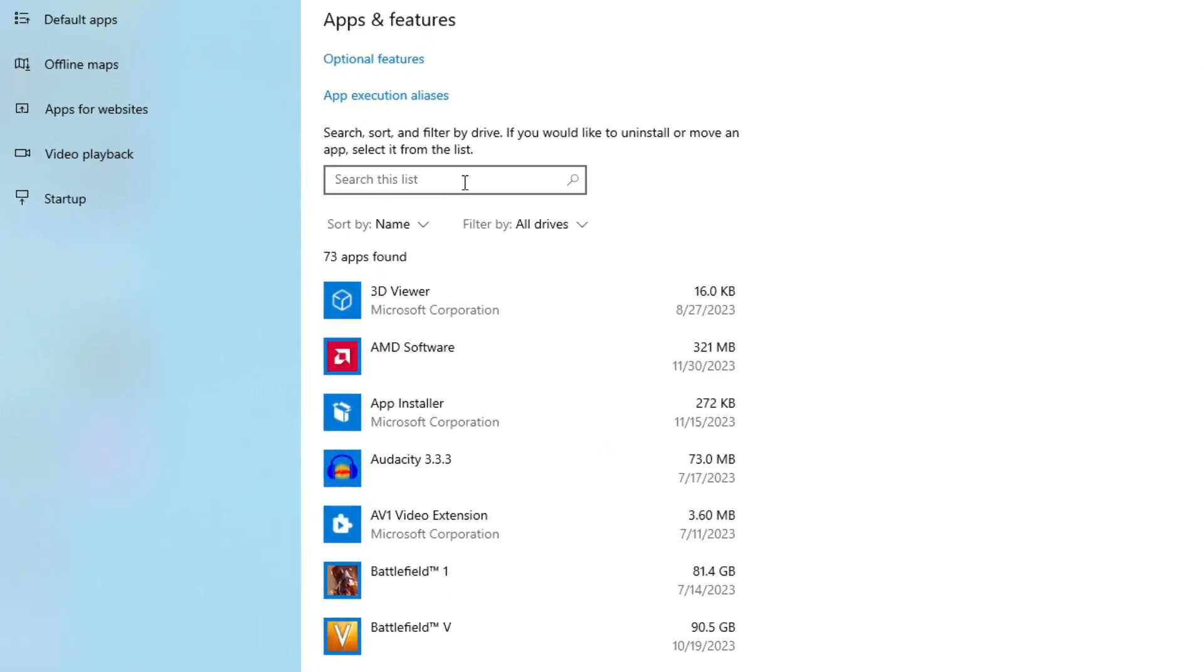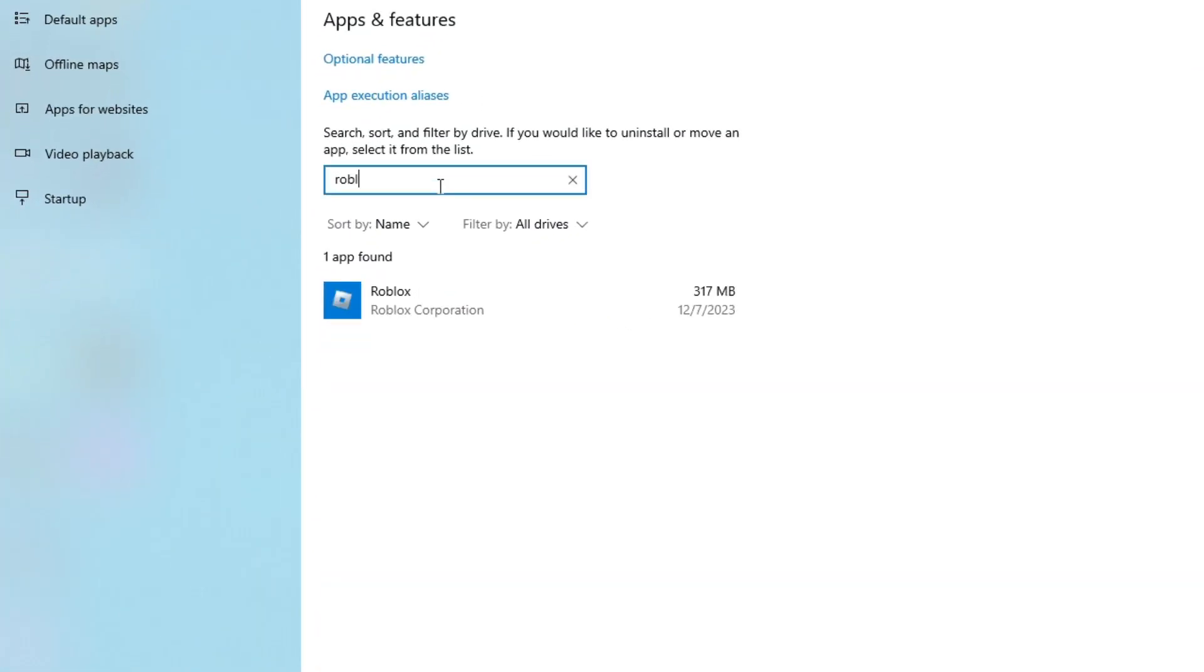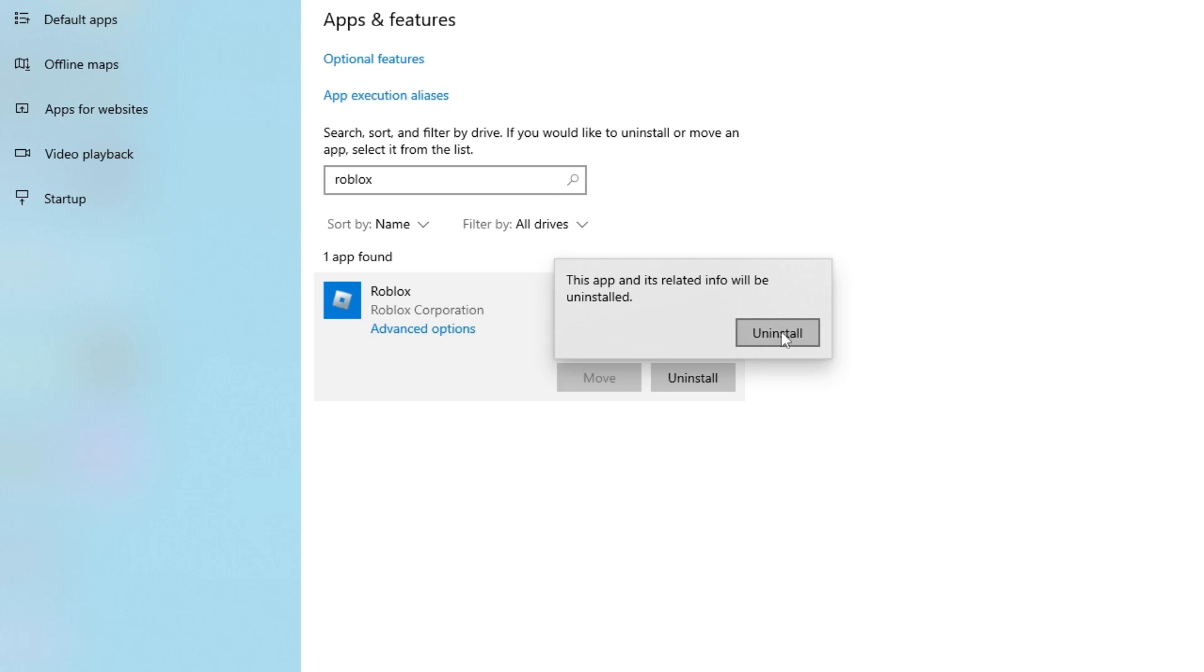Now type Roblox in the search bar. Click on Roblox. Click uninstall, and click uninstall again to actually uninstall Roblox.